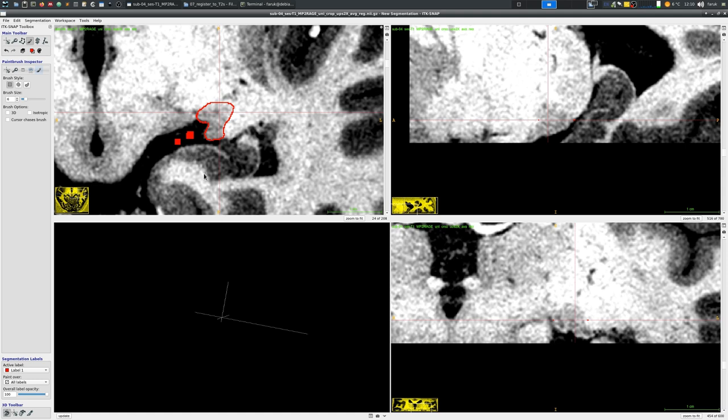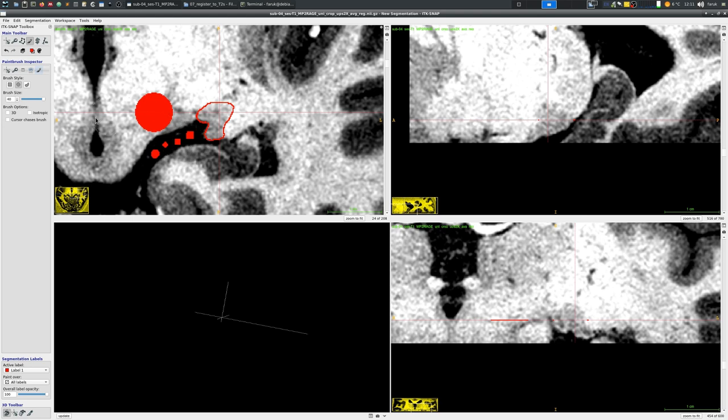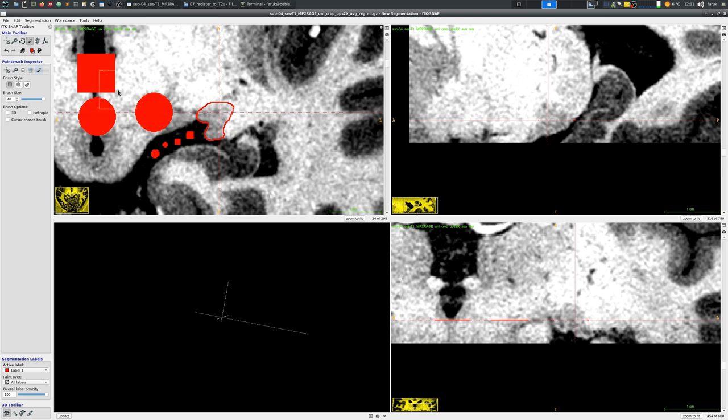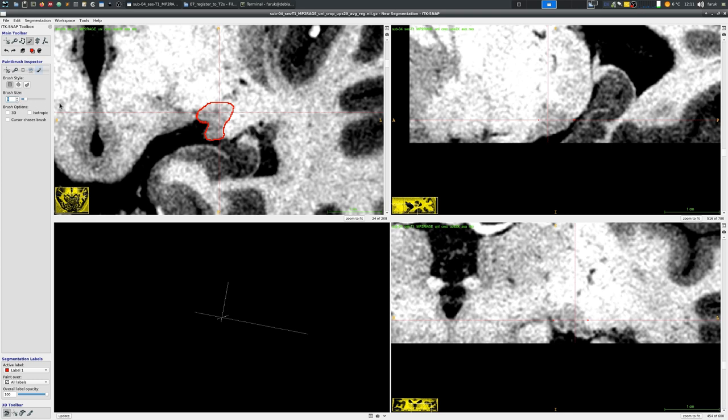Another important point is the brush shape. You can see that now my brush shape is square or a rectangle but I can adjust it to be more circular. You can see the shape button there in the left menu. Of course for segmenting such subcortical structures or many other structures it is more handy to have a circular brush.